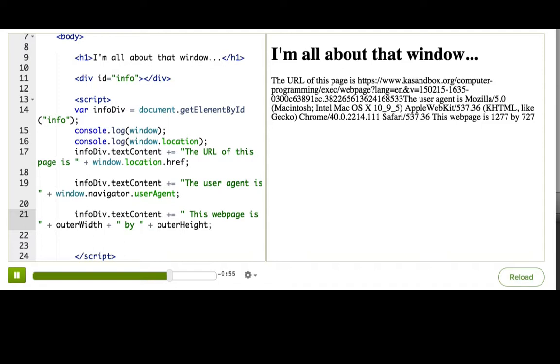When the browser looks for a variable that you use, it will look for it on the window object. And when you create a new global variable, the window object will actually store it as a property.